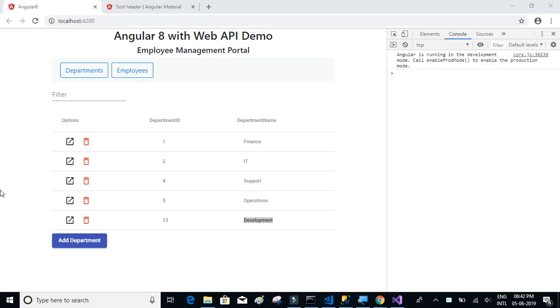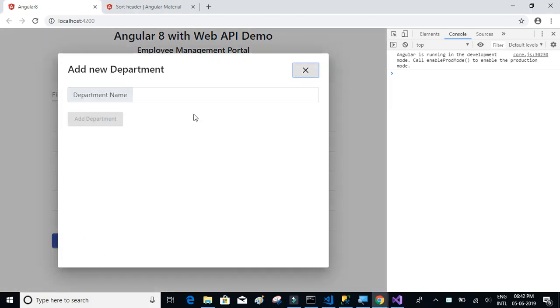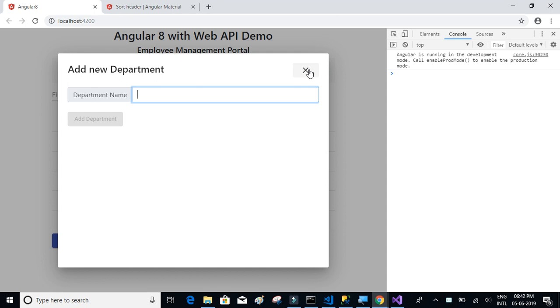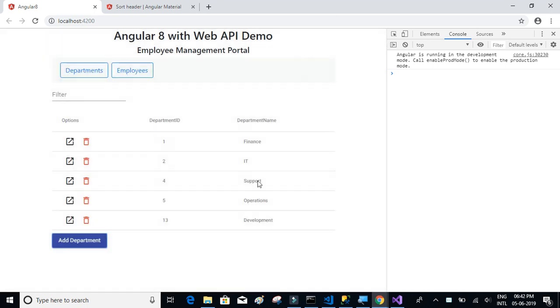In the last video, we discussed that after adding a new department and getting the success message, after closing the modal window we were not able to see the results instantly. We had to refresh the entire page to see the updated list of departments.